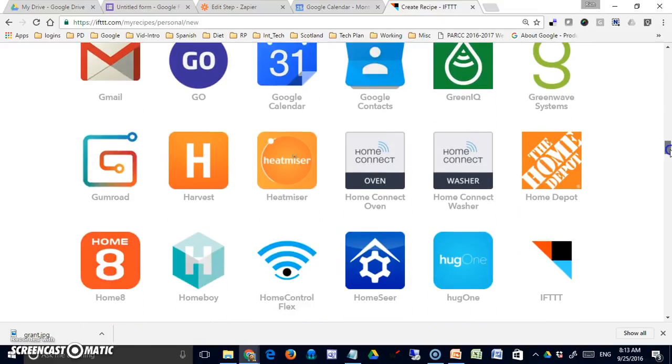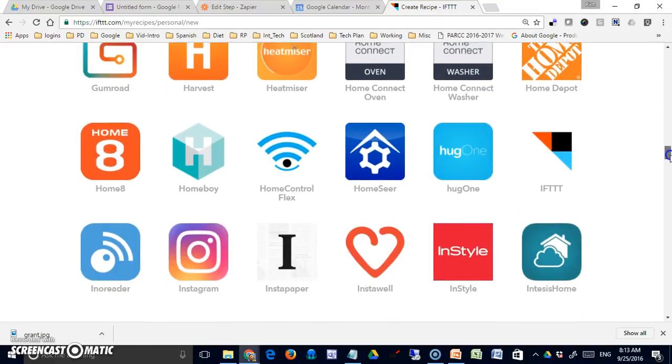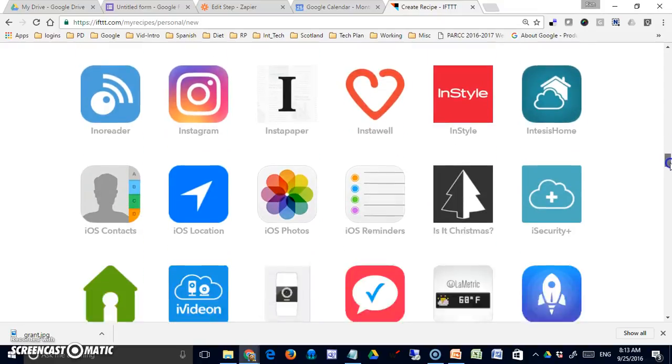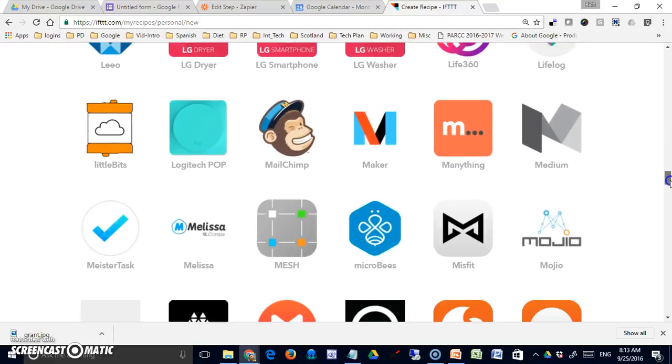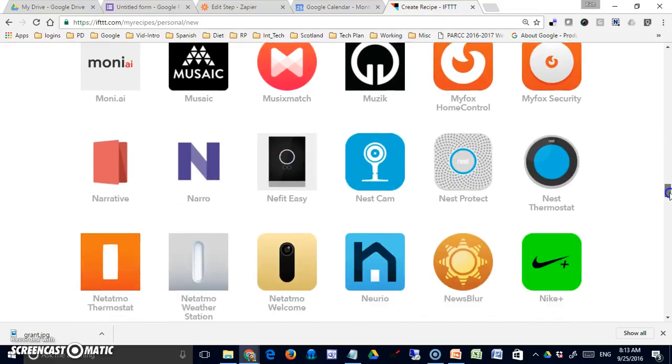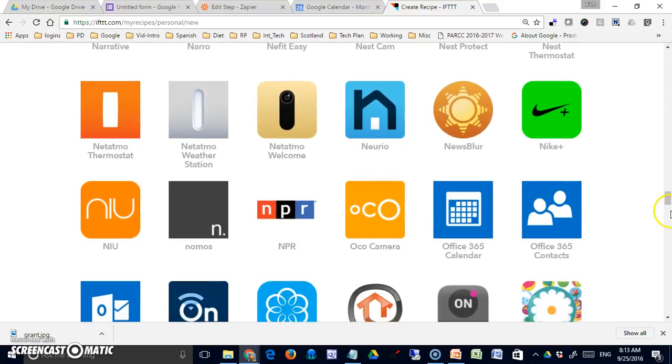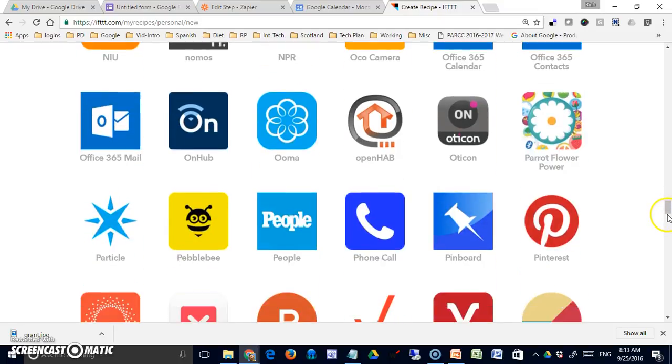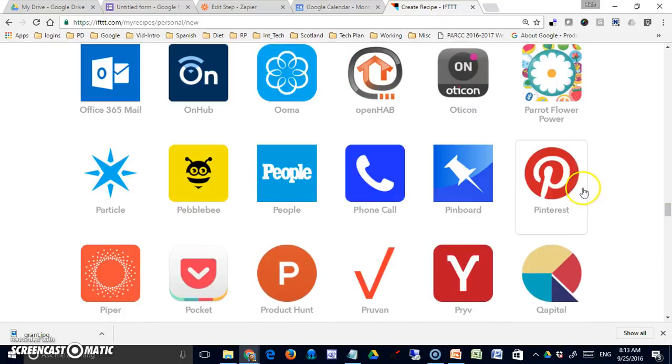There's Gmail, there's your contacts from Google, there's just a tremendous amount of things. MailChimp. A lot of these sites I don't even, I'm not aware of, I don't know all of these. Pinterest over here.